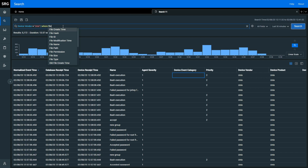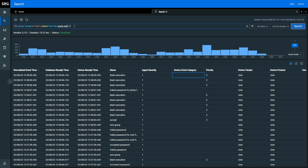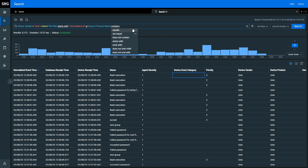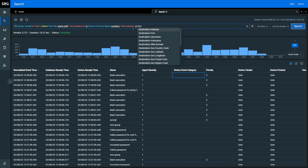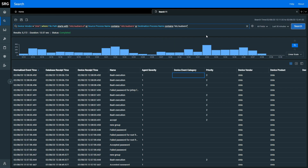We can use the where operator to apply a filter to the data that we've collected. I'm going to say I want to find all the file paths that start with /etc/sudoers.d, or I see a source process that contains that /etc/sudoers location, or I see a destination process that contains the same thing. Effectively, I want to see if anyone is touching that sudoers file, whether directly or through some other process.